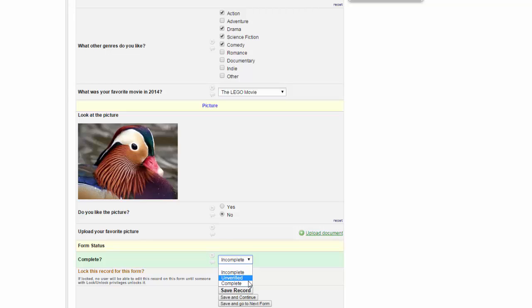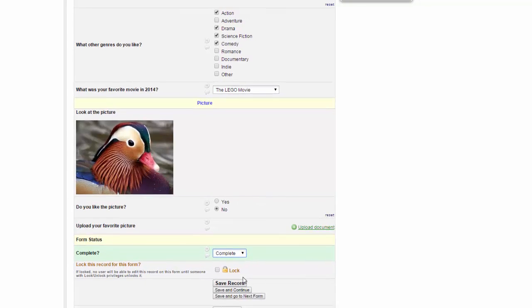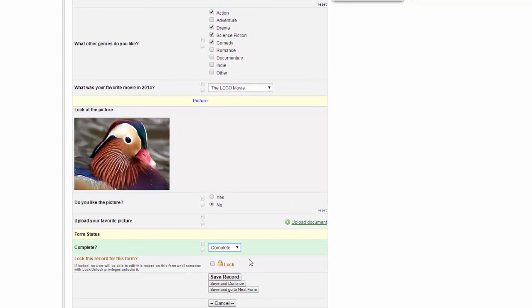Finally, I can mark the record as complete. This means that everything has been entered and there is nothing more that needs to be done with it. If you have certain privileges in the database, you'll be able to lock the record so that no one else can edit it until someone with the appropriate permissions unlocks it.